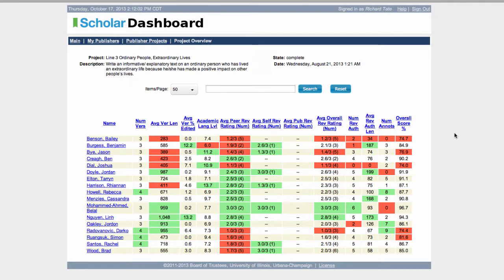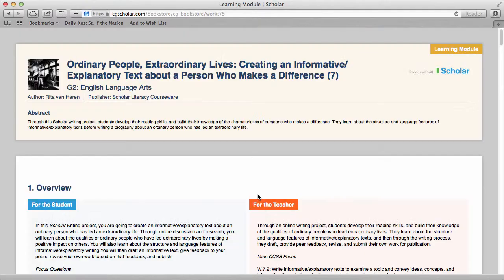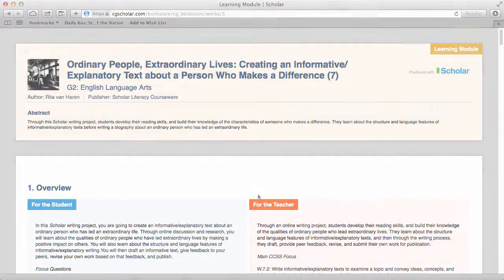In Dashboard, creators and publishing administrators can view a wide array of analytic information about their works or works that are assigned. Finally, Bookstore gives you access to a variety of published materials made by other creators.